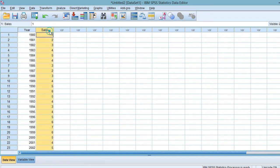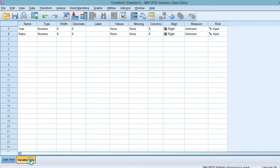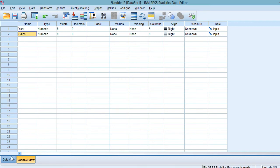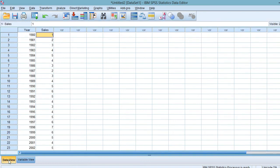To key in the data, the first thing that you are going to do is defining the variable. This can be done by clicking the Variable View. Over here, I have defined the year and sales as follows. Also, remember not to hit the space bar when you are defining your variable, because otherwise an error pop-up will be shown.